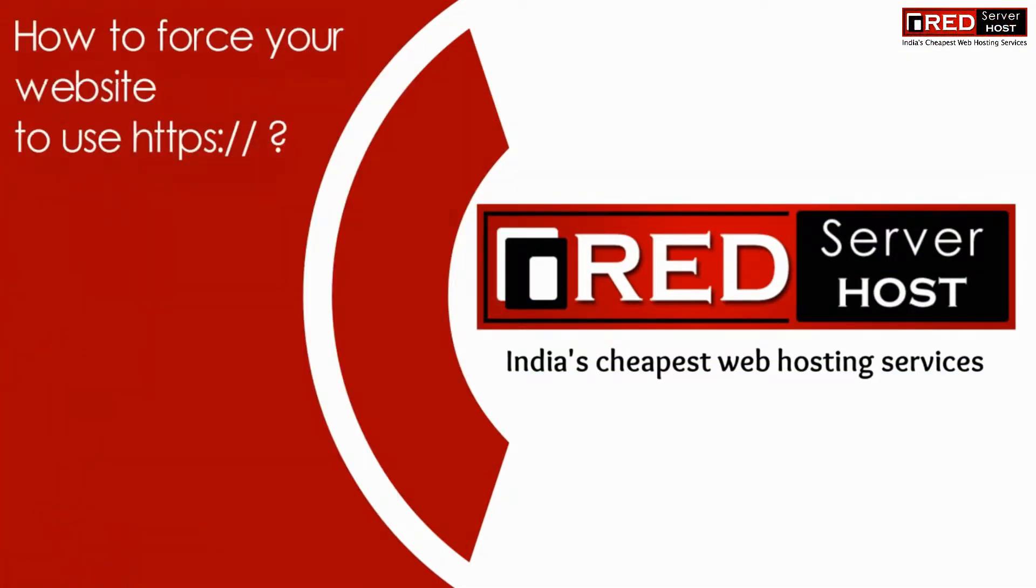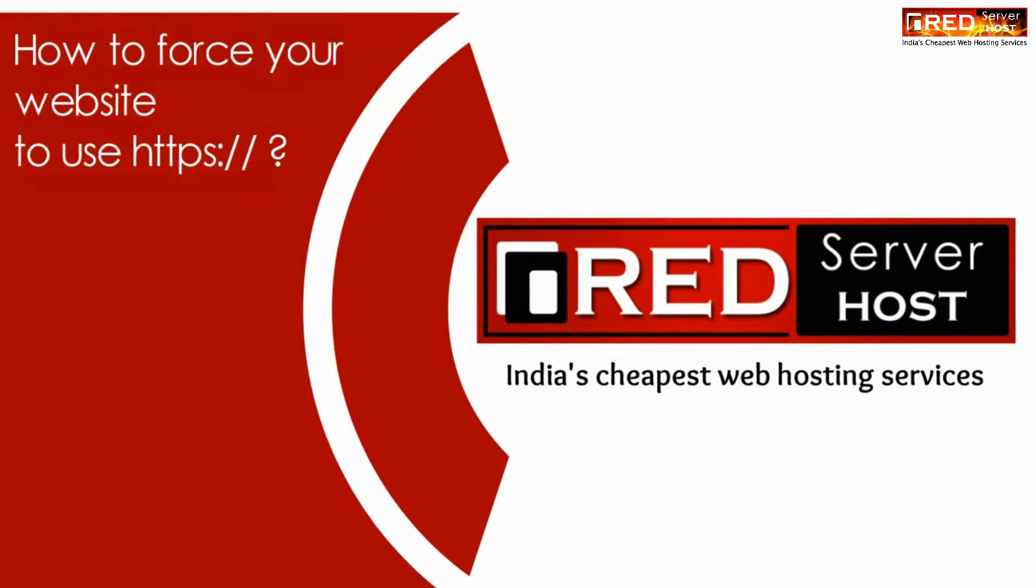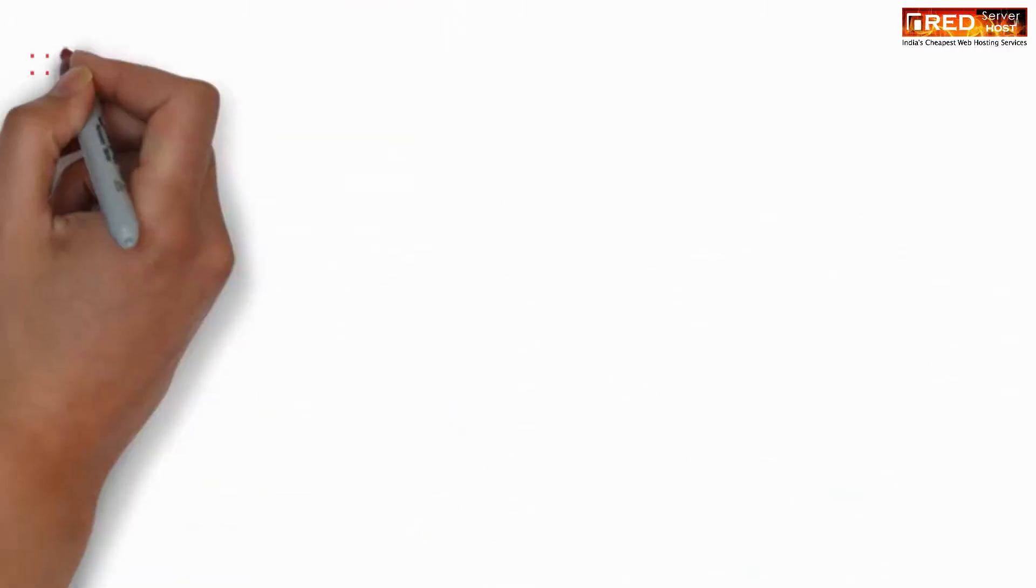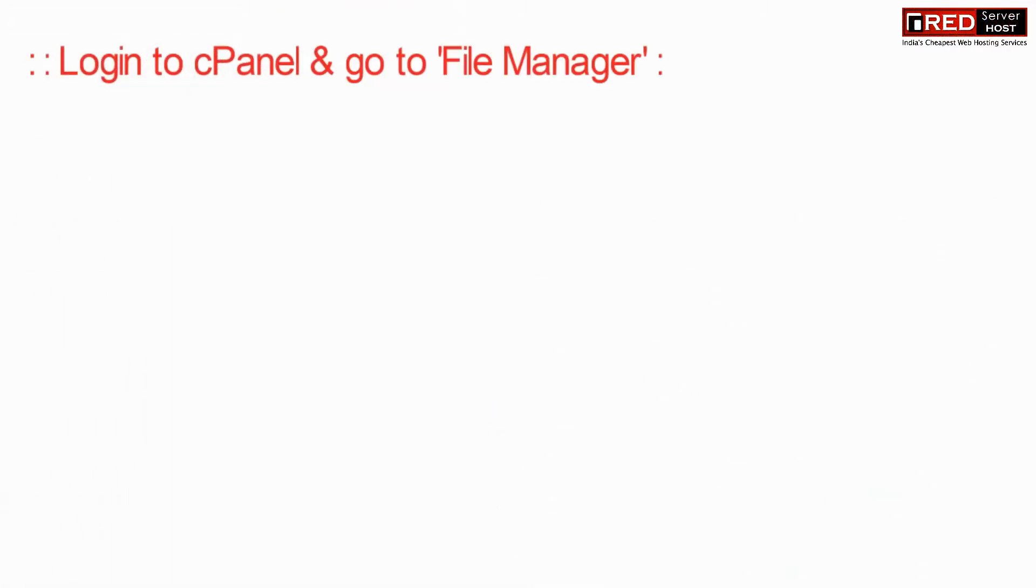Today in this video we will learn about how to force your website to use HTTPS.